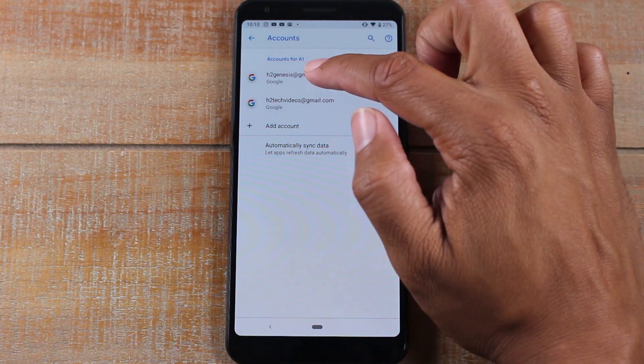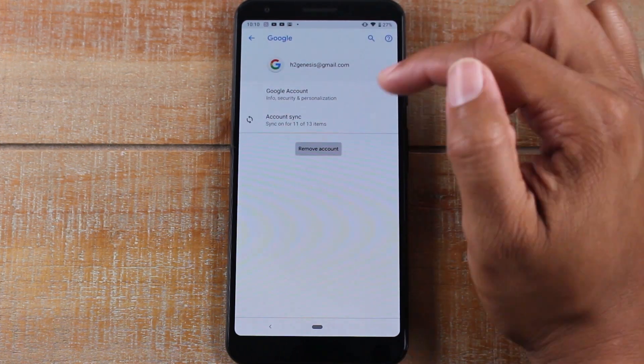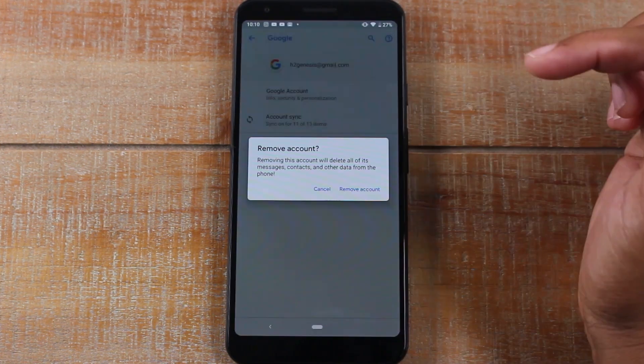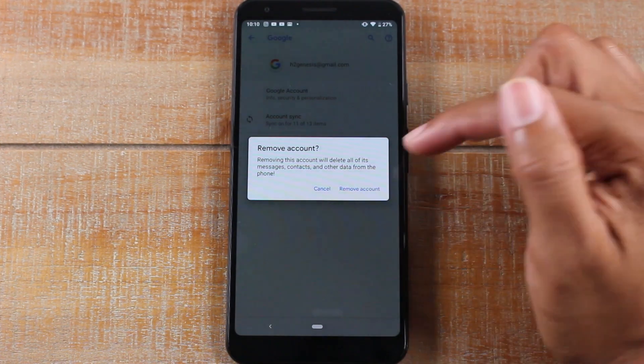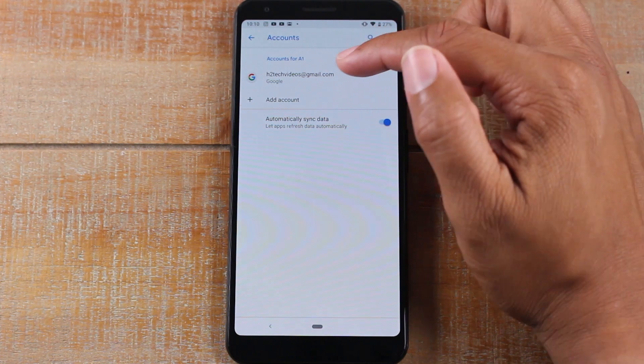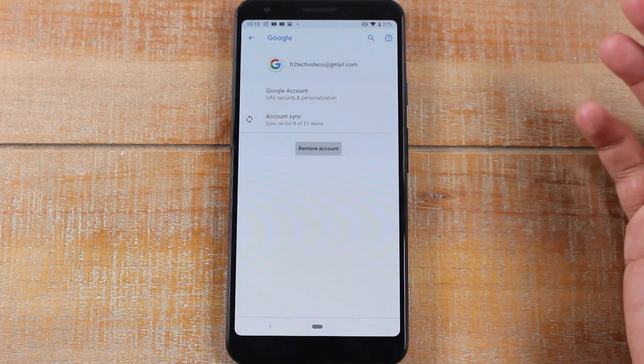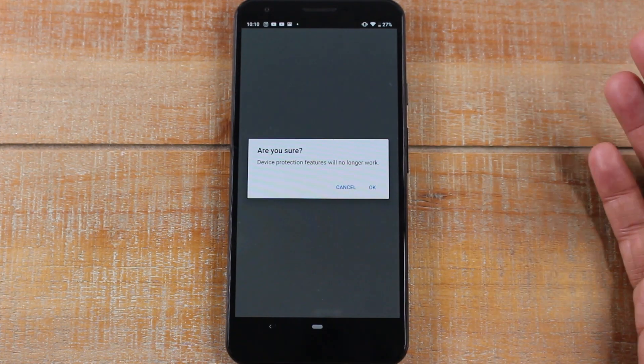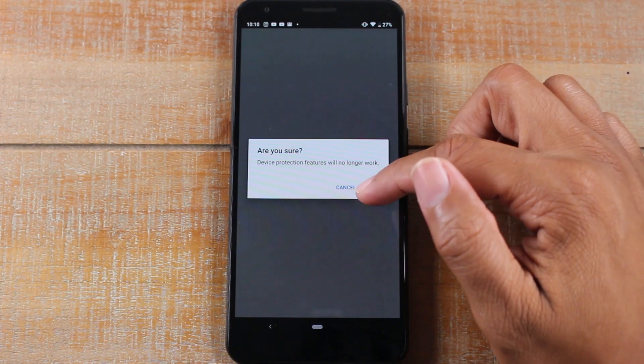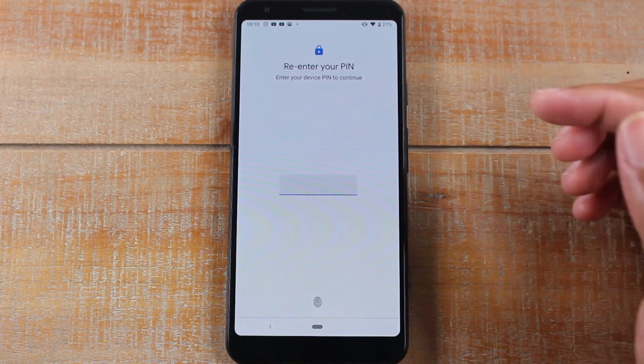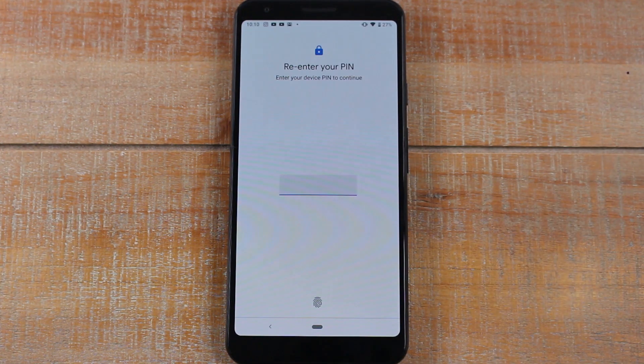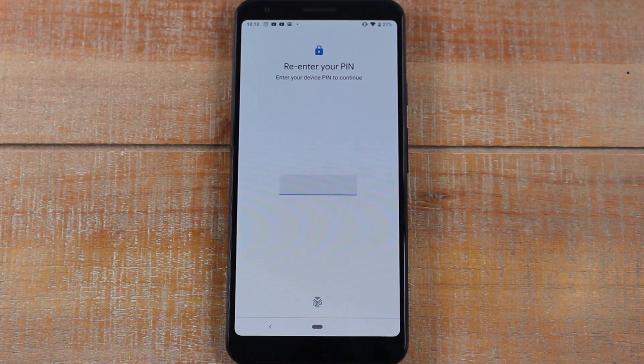I'm going to tap on this one here, hit remove account, and then my other one. You should remove all accounts, but the main ones are the Gmails. If you don't, it will mess up the phone when you try to sign back in, so you always want to make sure before you factory reset...